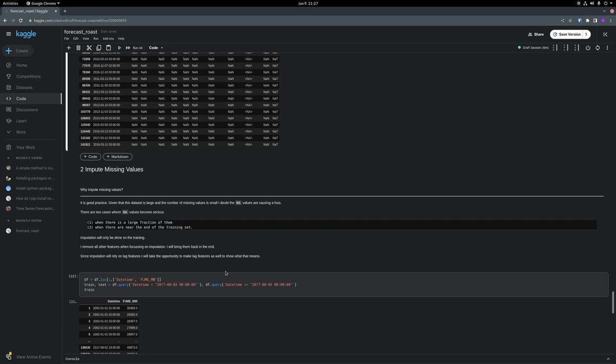In the example here, I will only impute on the training set. And I'm going to remove all other features. With the data alone, I can recreate all the other features, so that's not a big deal. And it's possible to bring them back in the end. And since imputation relies on lag features alone, I could also take the opportunity to add lag features.